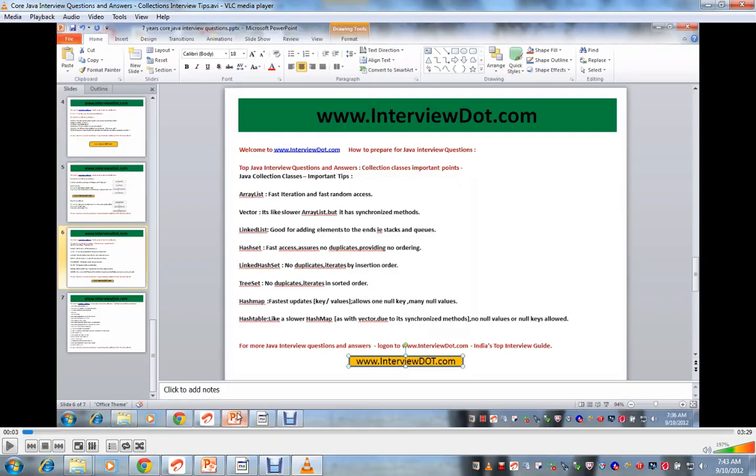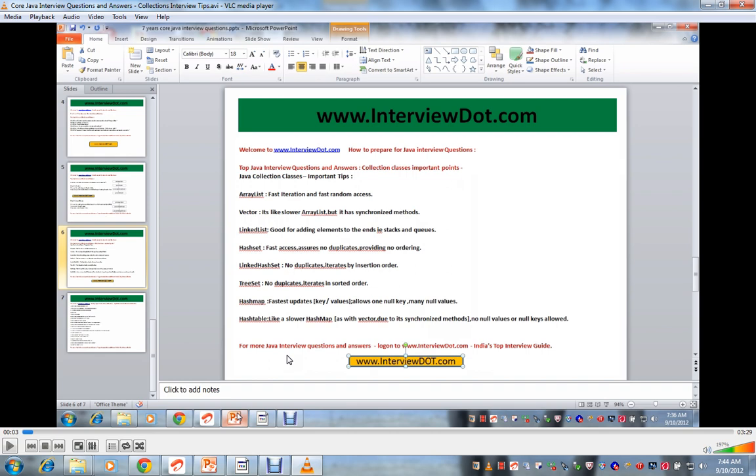Hello viewers, this is my 50th video. I thank God for this opportunity that has given me to share my knowledge to the people who are trying to prepare for interviews. Today in this video I'll be talking about Java collection classes important tips.